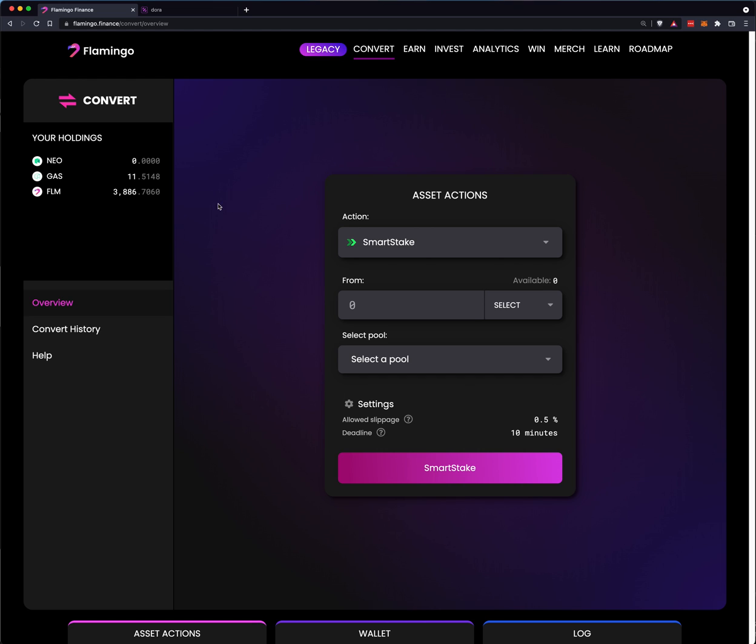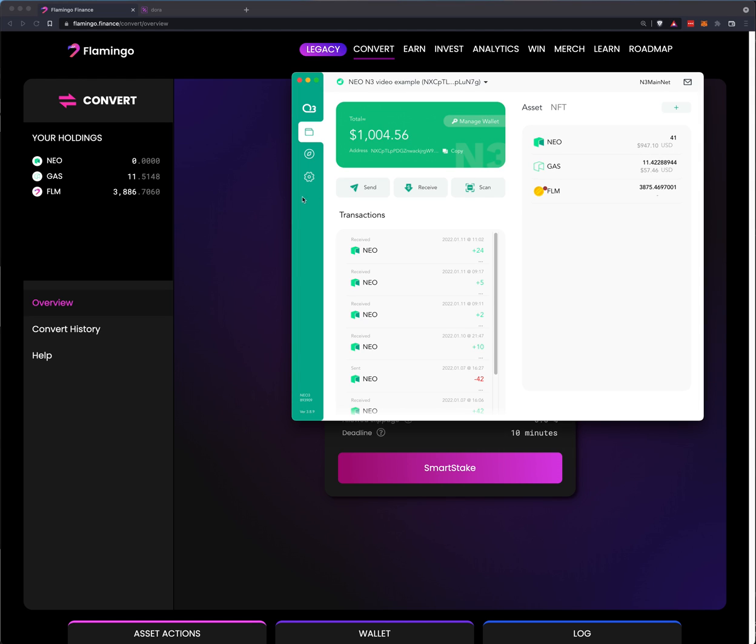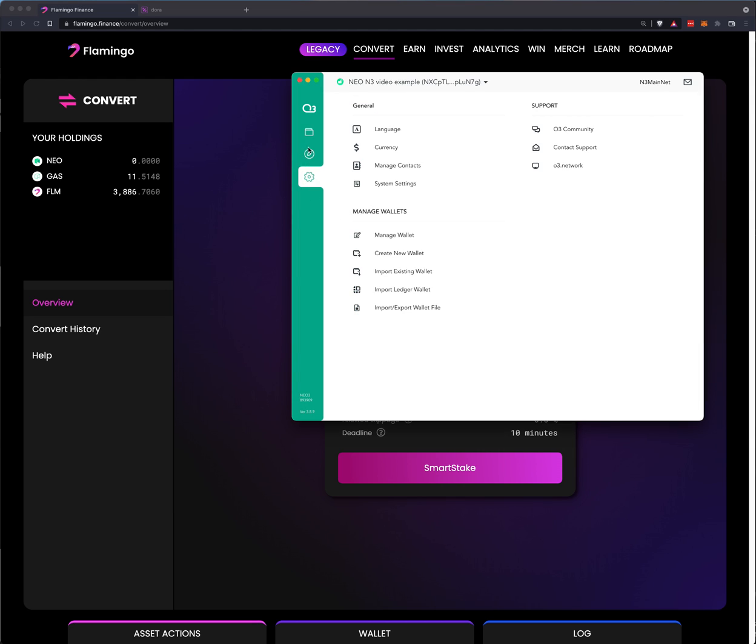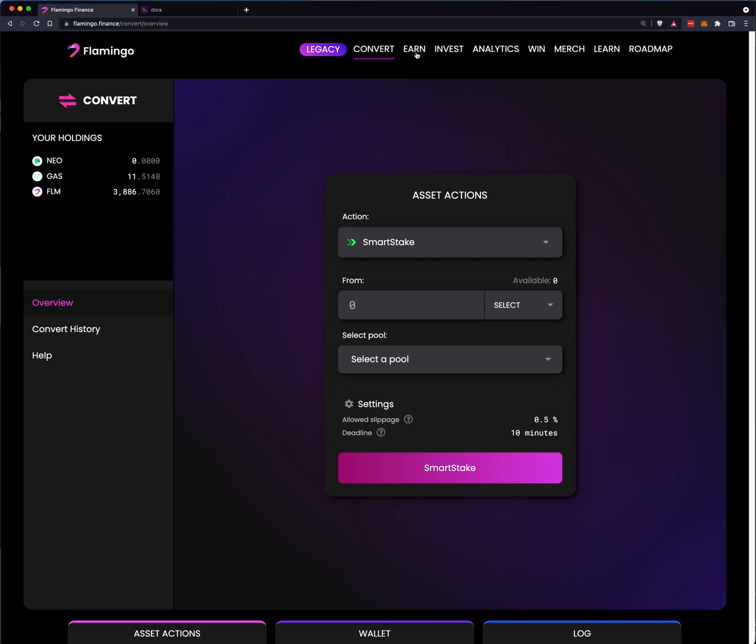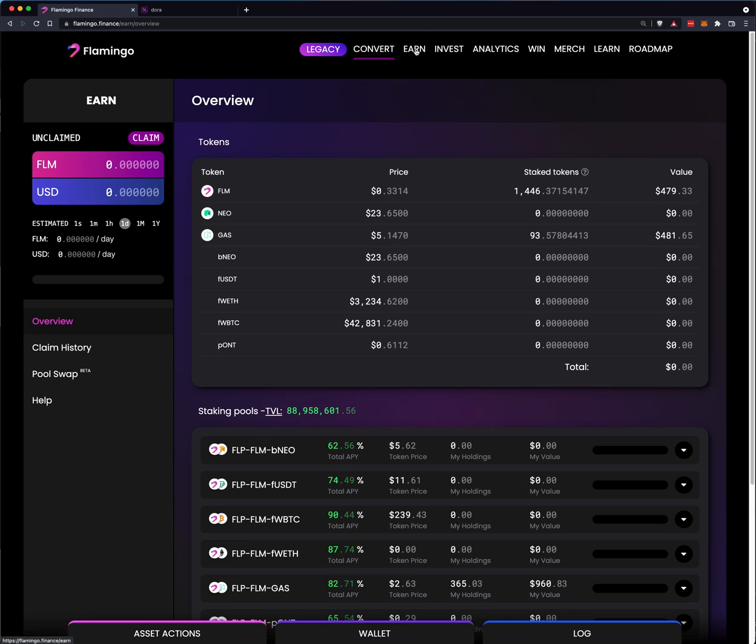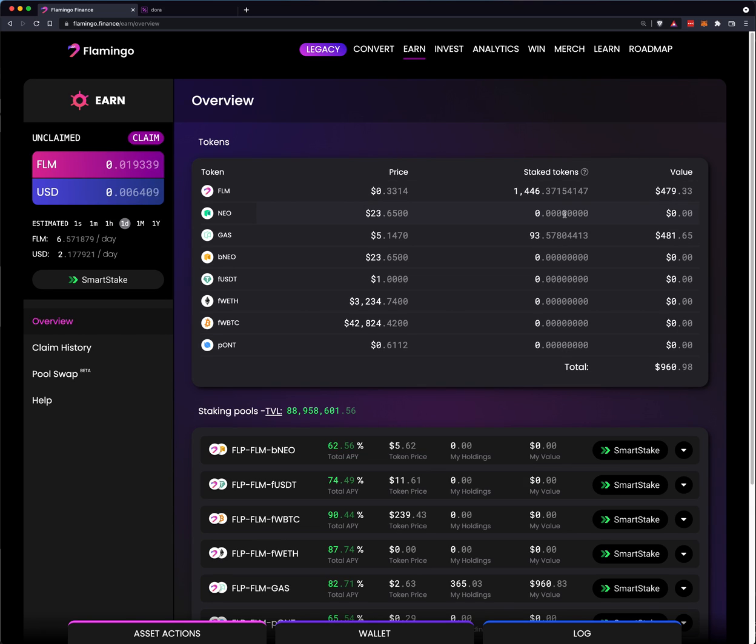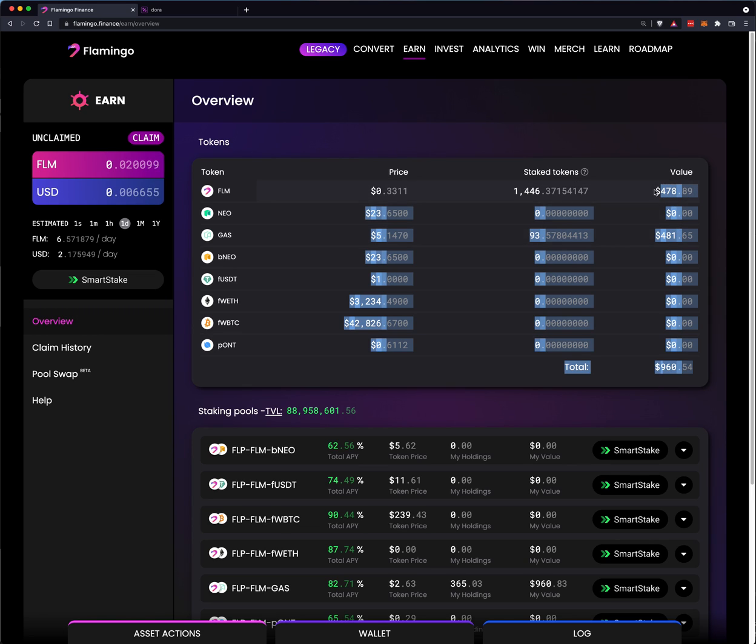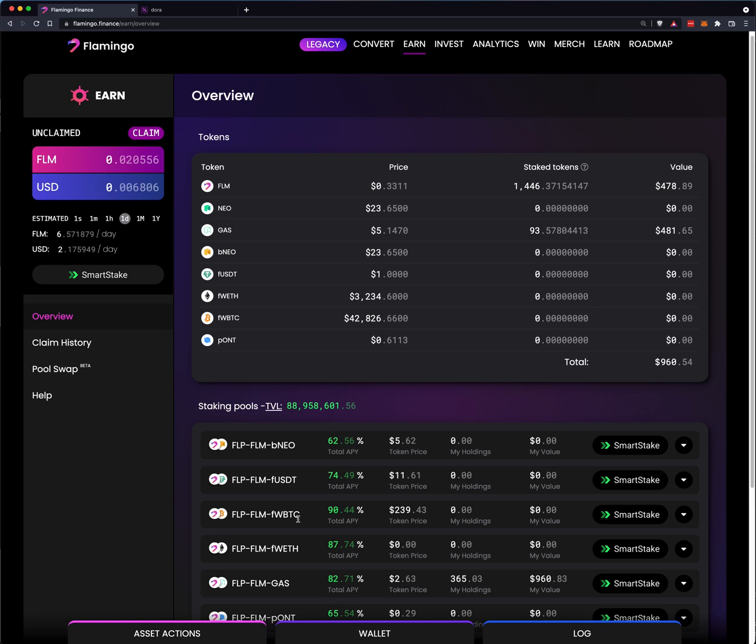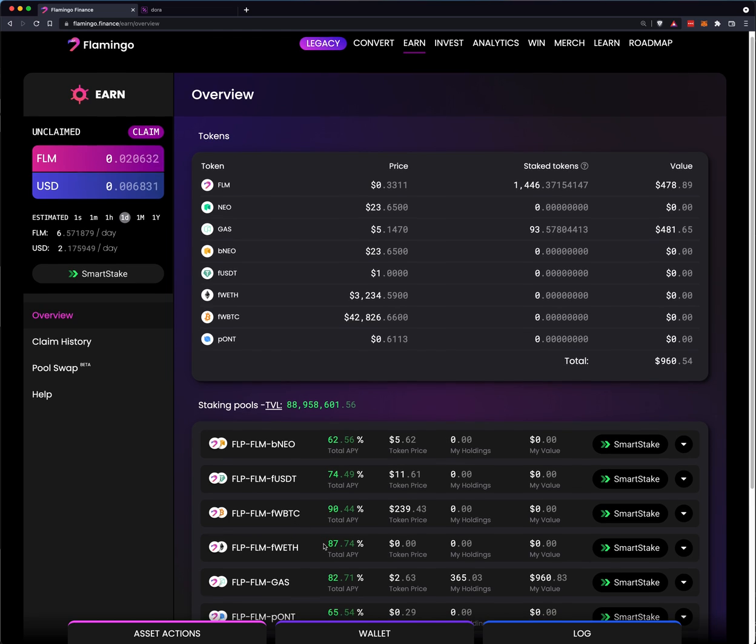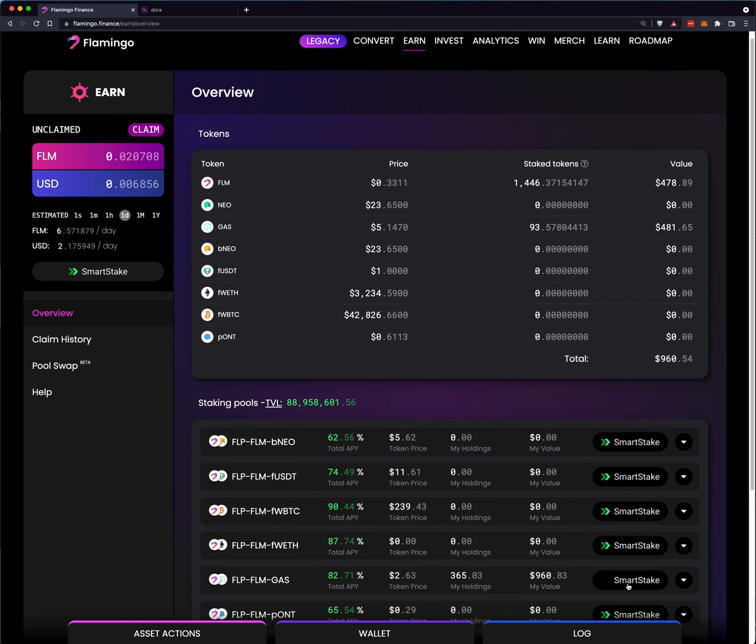We will see that the Neo has kind of disappeared. Let's go back to the O3 wallet. I need to do a refresh. The Neo has disappeared. The amount is now in a third coin that is staked. So let's just go ahead and look at Earn. And you can see that I have 1446 FLM staked against 93 Gas. And they're pretty close in dollar values, 478 and 481.